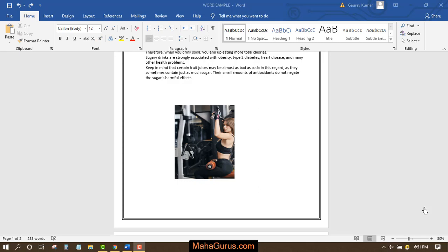Hi guys, welcome back to our YouTube channel. So in this tutorial, we're going to learn how we can create or how we can use this picture to create a Microsoft Word picture layout.